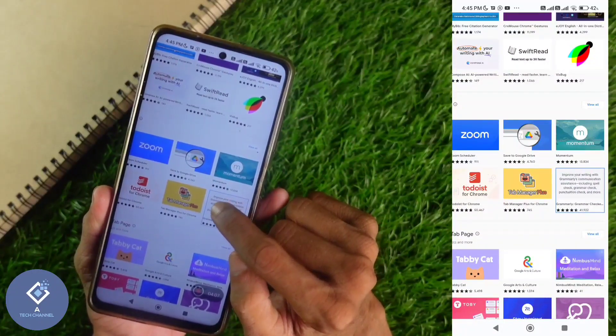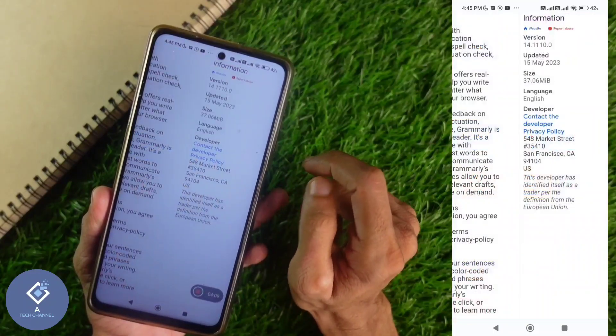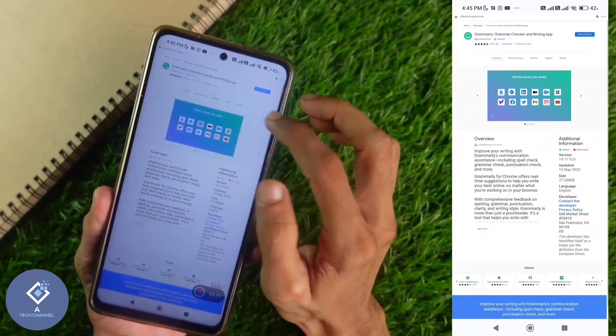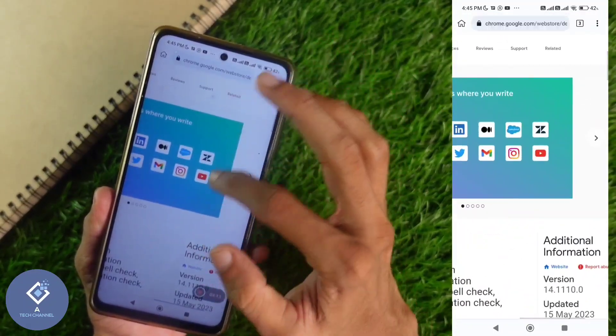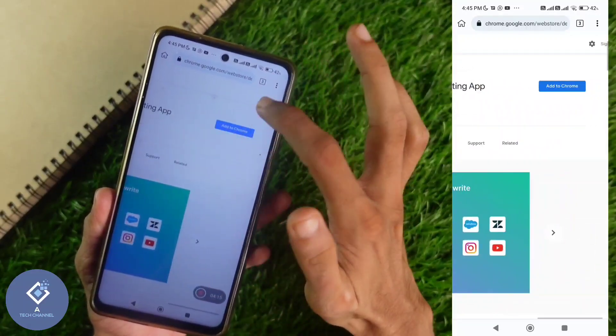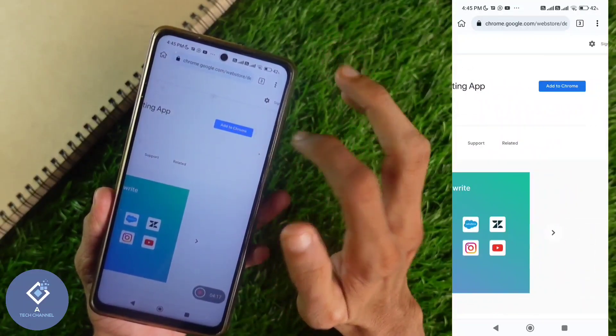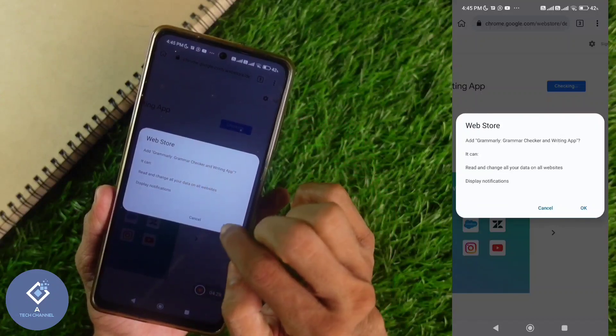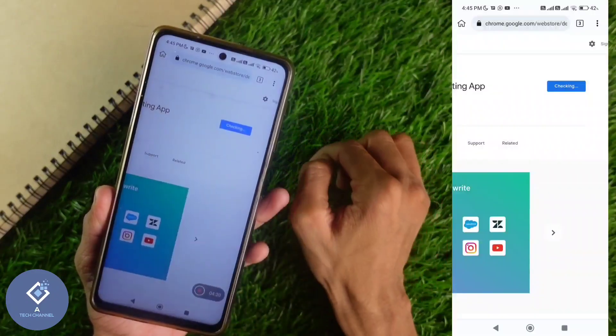What you need to do is click on that extension. When you are clicking on that, you will reach a new page. In that new page, above you can see one option, add to Chrome. Click on add to Chrome. When you are clicking on that, you can see OK button. Click on OK.